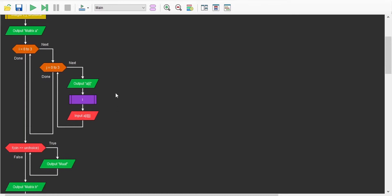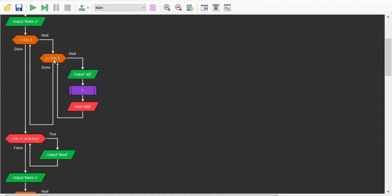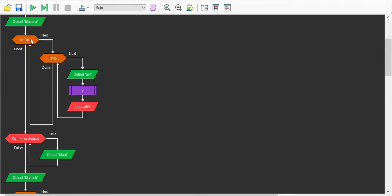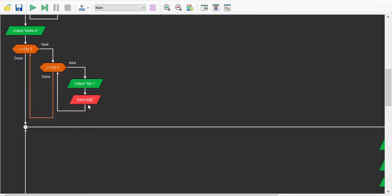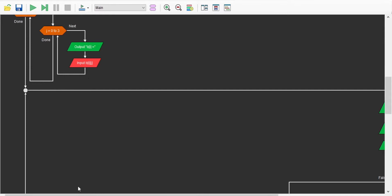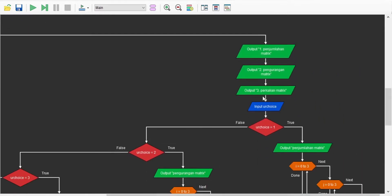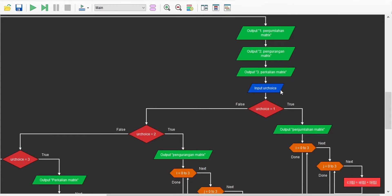Kita masuk ke bagian penginputan matrix A menggunakan outer dan inner loop. Inner loop J dimulai dari 0, J kurang dari 3. Outer loop dimulai dari 0 dan kurang dari 3. Kita menginput nilai matrix A dari baris pertama, kolom pertama, dan seterusnya. Kemudian menginput matrix B dengan cara yang sama. Setelah matrix A dan B diinput, program menampilkan pilihan: pilihan pertama penjumlahan matrix, pilihan kedua pengurangan, pilihan ketiga perkalian matrix, pilihan keempat dan kelima adalah bonus, dan pilihan keenam untuk exit.